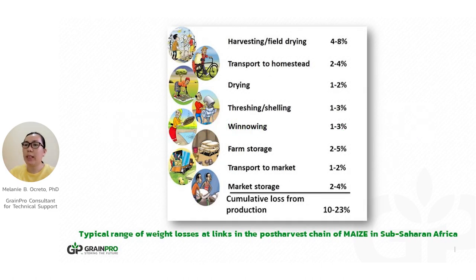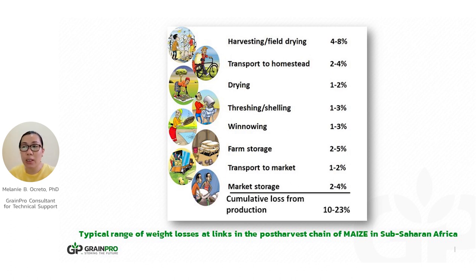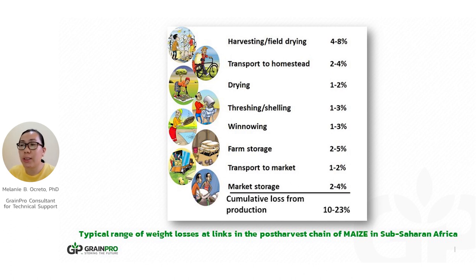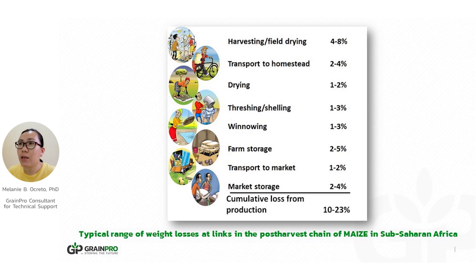We have the typical range of weight loss for maize in Sub-Saharan Africa. With field drying, the loss is about 8% maximum. Transport is about 4%. Drying is 1-2%. Storage is about 5%. Transport to market is 2%. The cumulative loss from production is about 10% to 23%. If the technology is right, we will be able to reduce these losses.